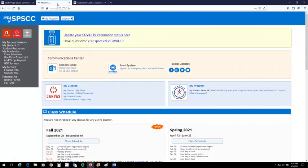go to the left-hand gray sidebar and click on GSP Surveys. If you are on a mobile device, you will want to click on the three horizontal bars in the upper left-hand corner of your screen to access this sidebar menu.